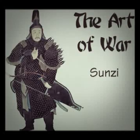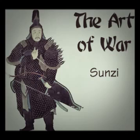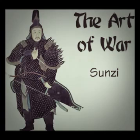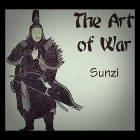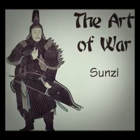This is a LibriVox recording. All LibriVox recordings are in the public domain. For more information, and to find out how you can volunteer, please visit LibriVox.org. Recording by Moira Fogarty. The Art of War by Sun Tzu, translated by Lionel Giles. Part 1.